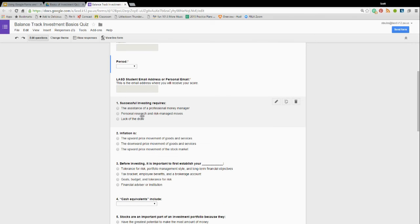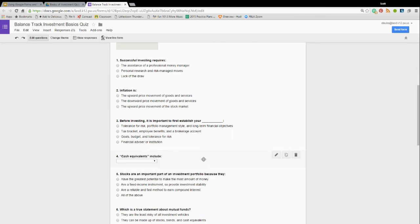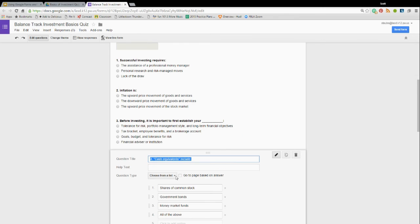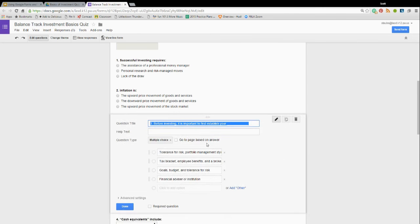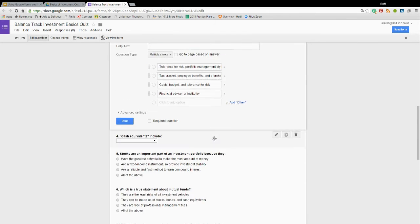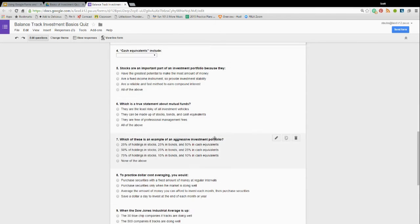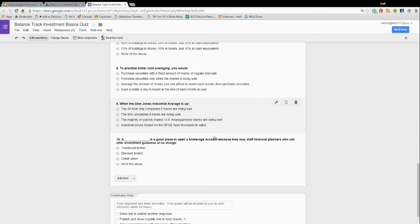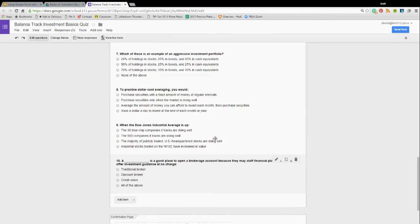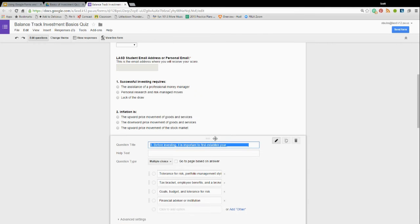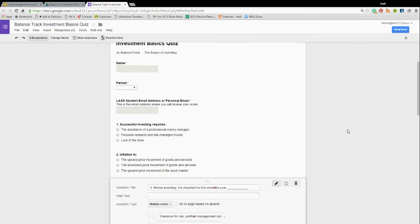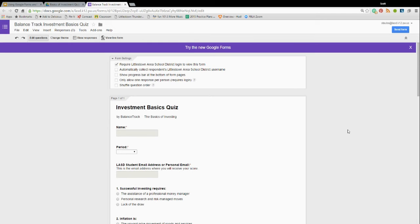Then you just come up with your questions. These are multiple choice. This is a drop-down question here. And just straightforward, I have ten questions here. When you're done, you're ready to share this out with your students.